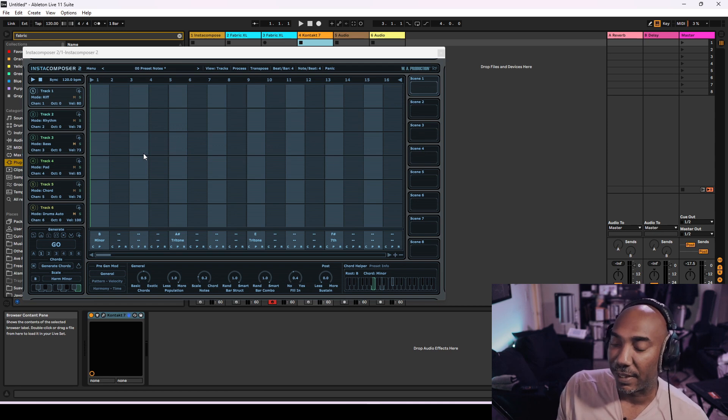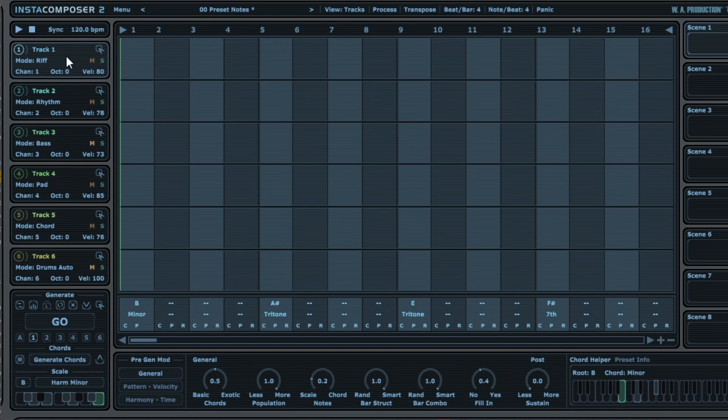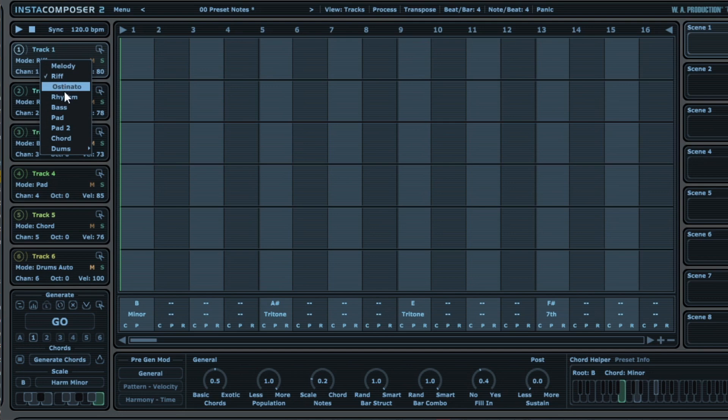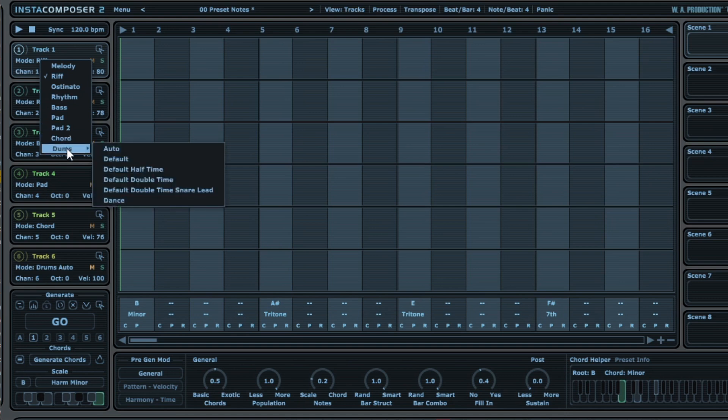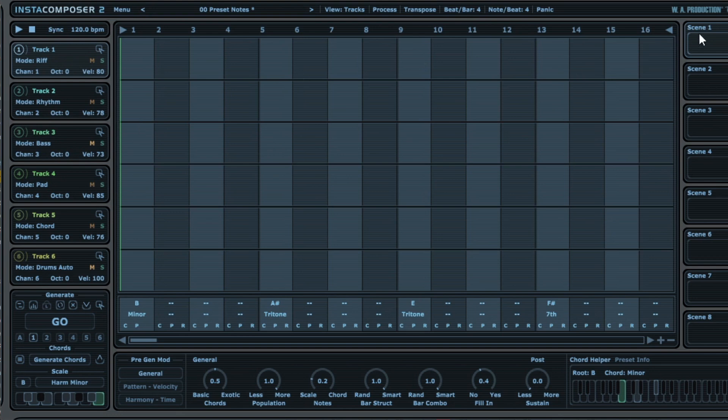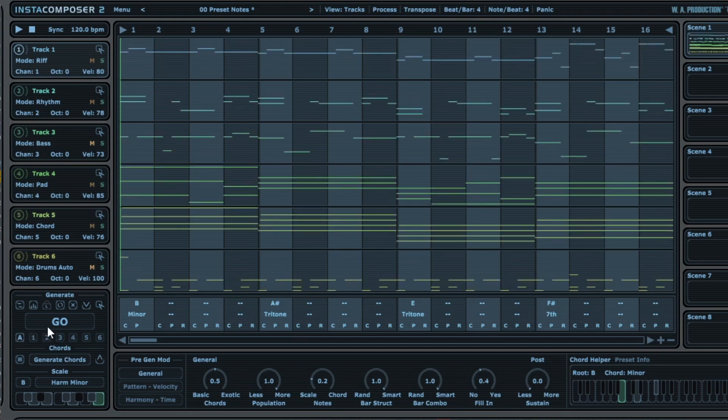How it works basically is that you get six different tracks in which you can change what the track does. You have a choice between melody, riff, rhythm, bass, pad, pad to chord, and drums. That's one of the new features I do not remember from Insta Composer 1. The other side is this right here where you have different scenes, meaning that you can generate different scenes and try out different ideas given the things that you have set up in the generator area. You can just press go and then you have stuff instantly drawn out.